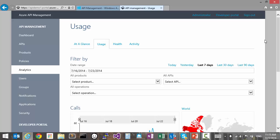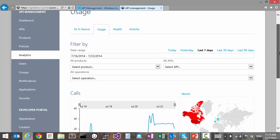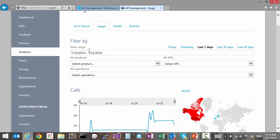On the usage tab, we can filter the calls and bandwidth data by selecting a date range, an API, operation, or product.